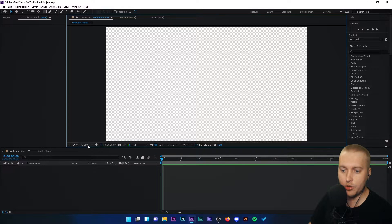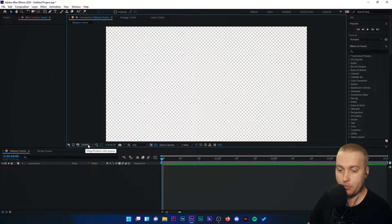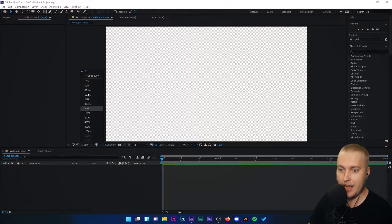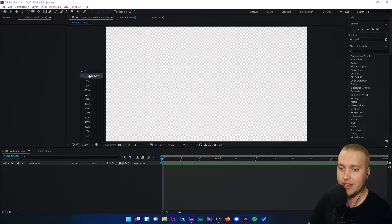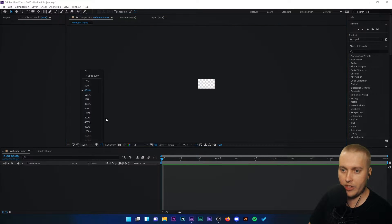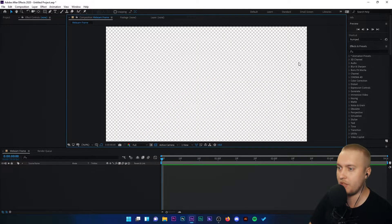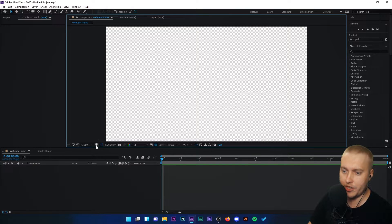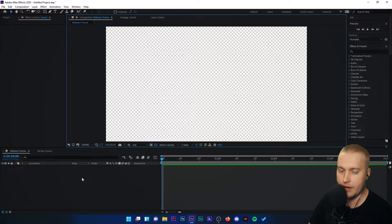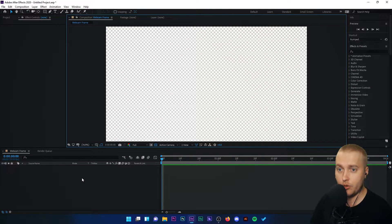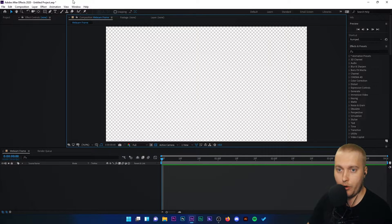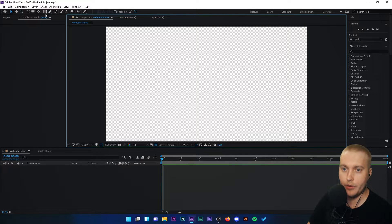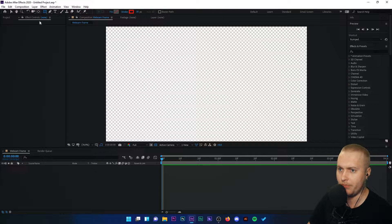I'm then going to click on the zoom option down here and make sure it's on fit. So let me put it on something small and then fit so you can see what it does. It just makes sure that the entire project fits within this preview area. Now what we need to do is add a rectangle shape to our preview area.